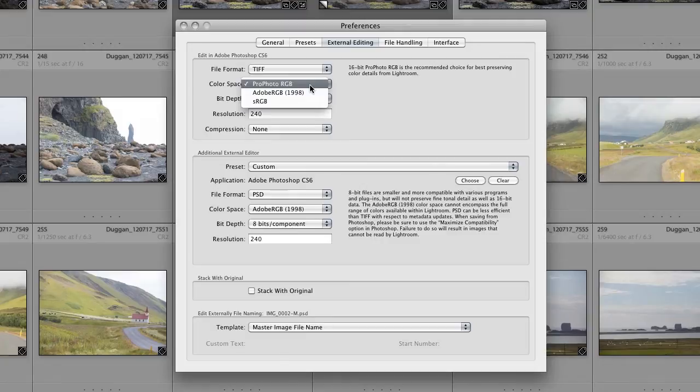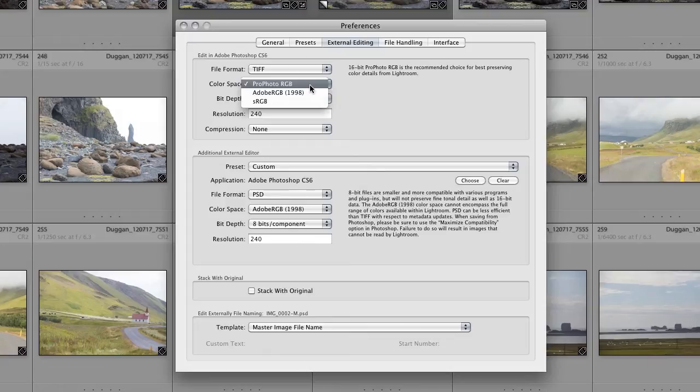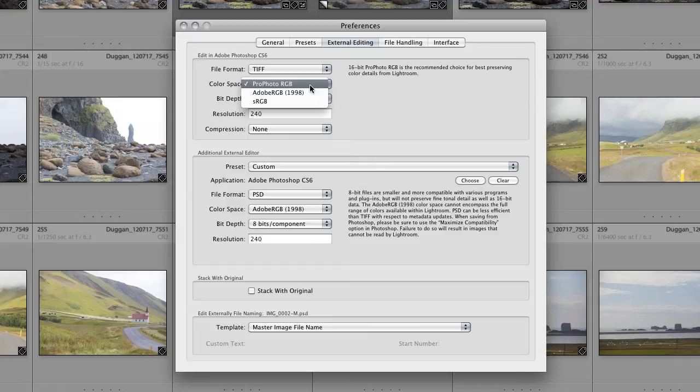For color space choices, the size of the color gamut of each space is listed with the largest at the top and the smallest at the bottom. For raw captures that I'm opening as 16-bit files in Photoshop, I use Profoto RGB simply because it is a wide gamut space that preserves as much of the color information my camera captured as possible.